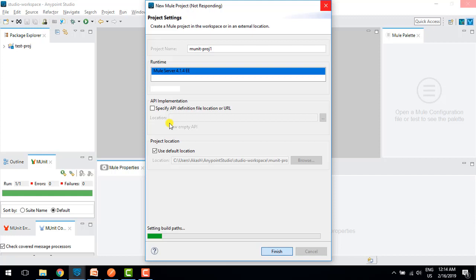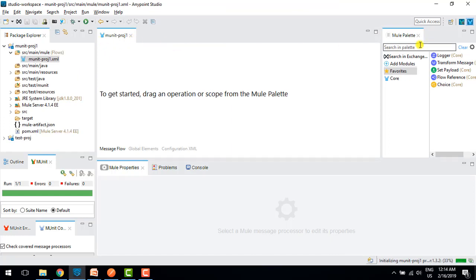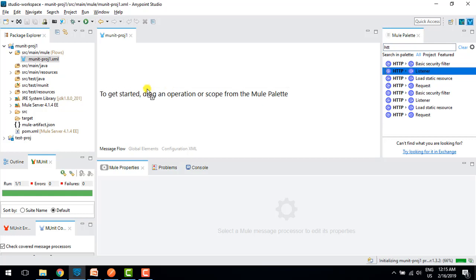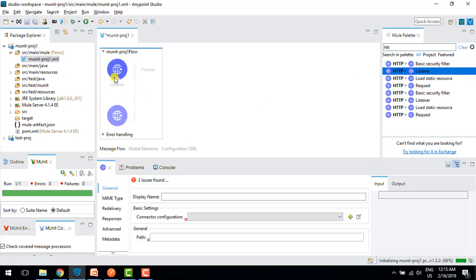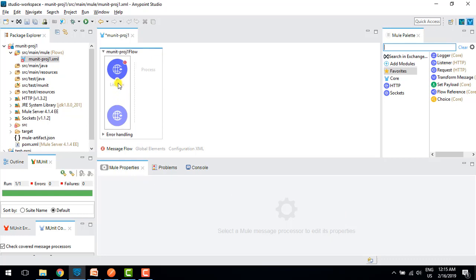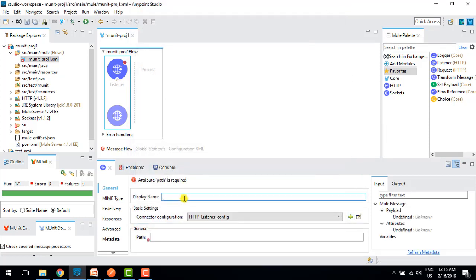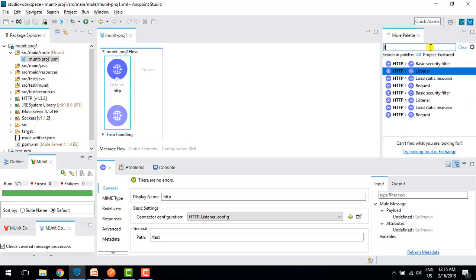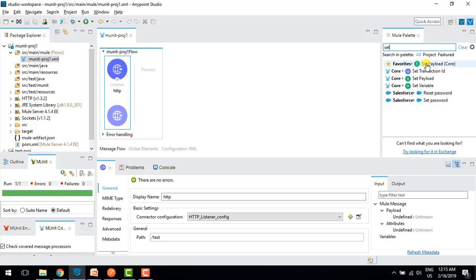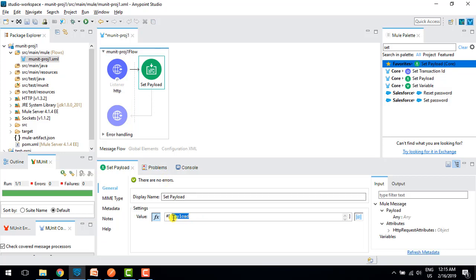Once the project is created, I will create a simple flow and test that flow with the help of mUnit. I'll drag one HTTP connector listener, configure it, click plus, set the HTTP path and port, then save it. Next I'll drag one set payload and set the value to 'first test', and save it.